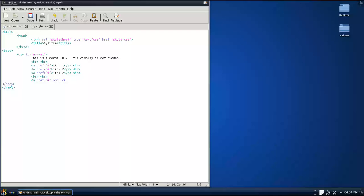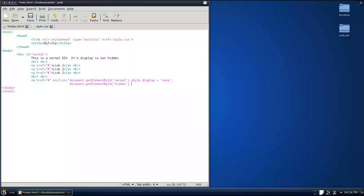On click equals, in between big quotes: document dot getElementById — this is case sensitive — by ID 'normal', in between mini quotes, dot style, dot display, equals 'none'. Then a line break: document dot getElementById by ID 'hidden', dot style, dot display, equals 'inline'. The link text is 'Hide this div and show other div', then close the link and end the div.